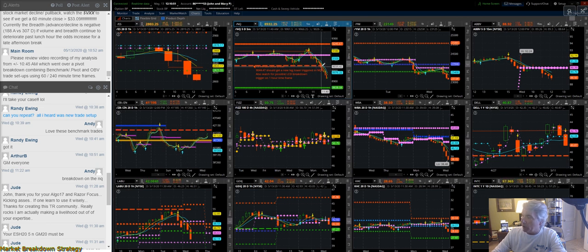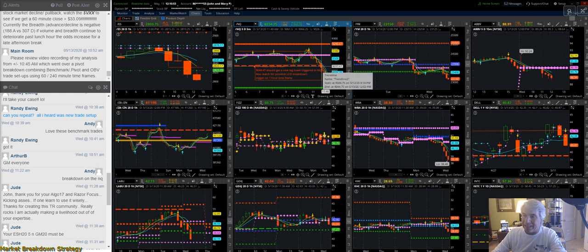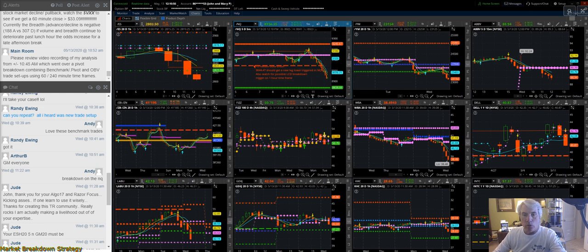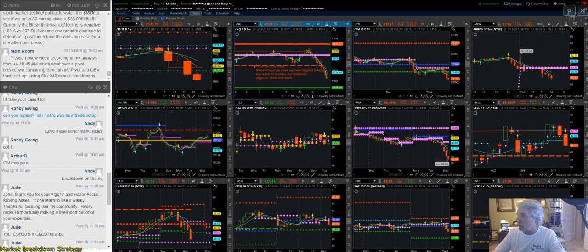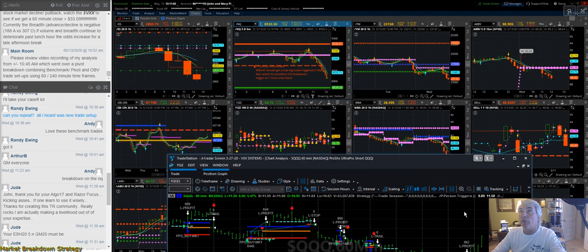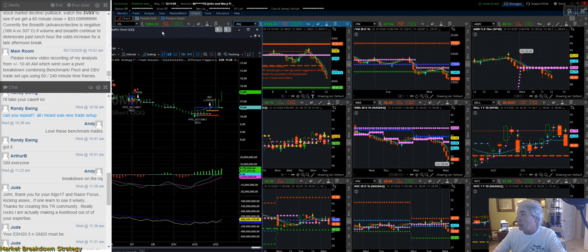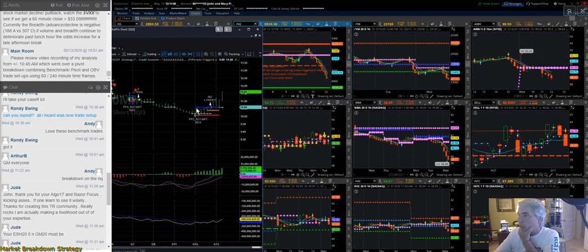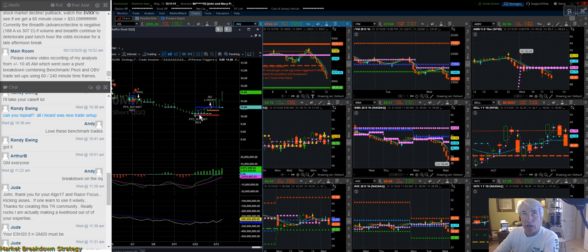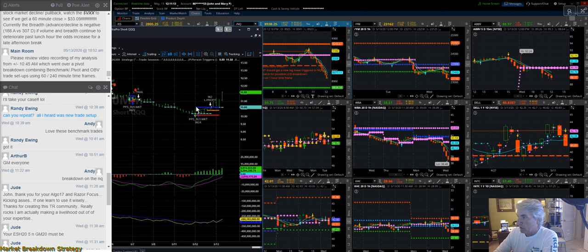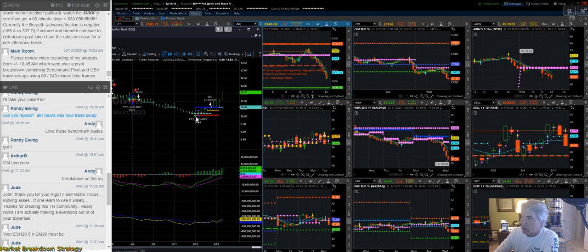Now, we've been in a trade from yesterday in our SQQQ long side breakout model. I'll just bring this into focus so you don't have to look at things. Here's our SQQQ trade setup that we have right here. This is based off our Algo 17 optimizer. Many of you guys in the live trading room know we posted this trade out there.